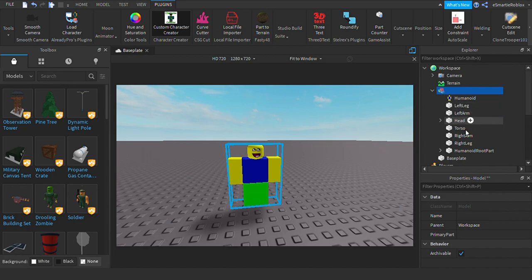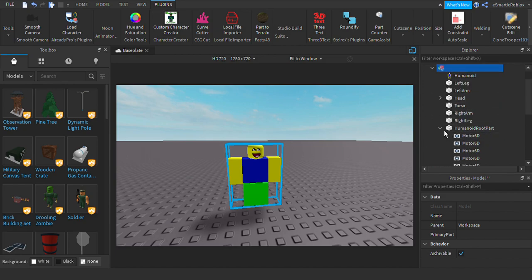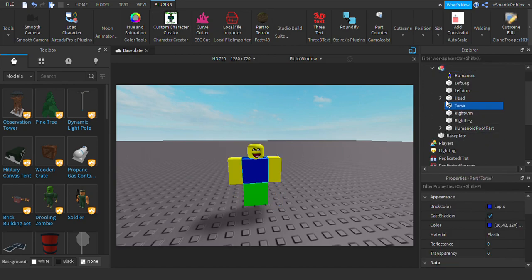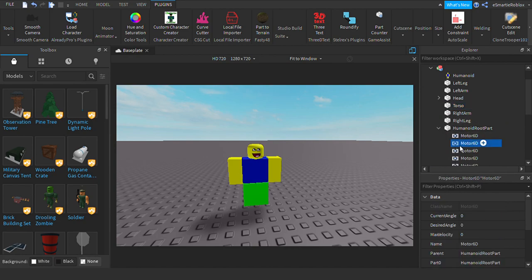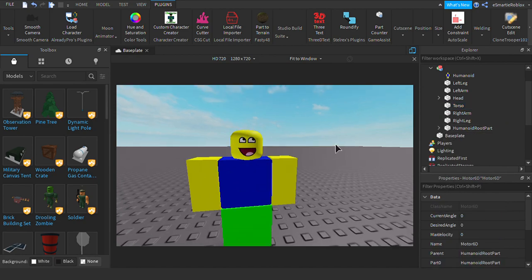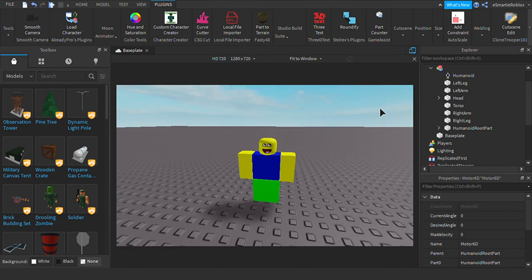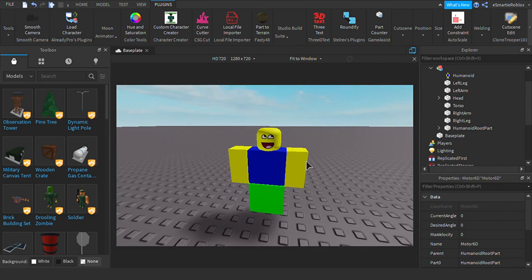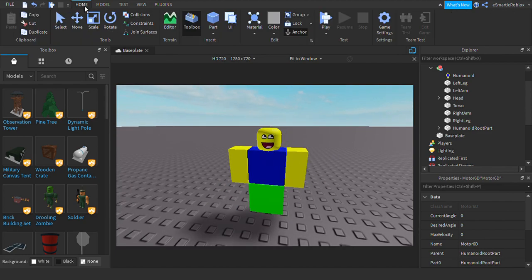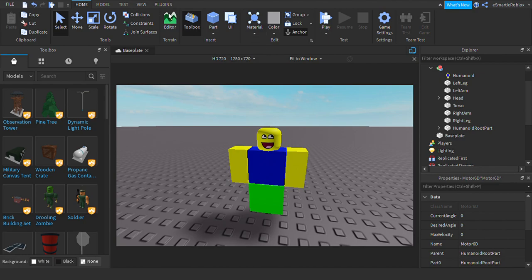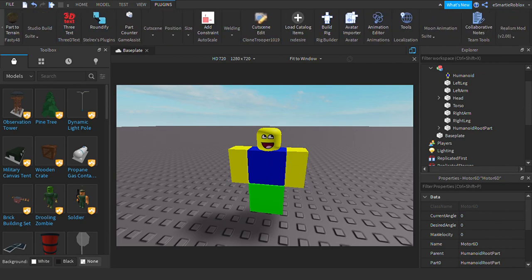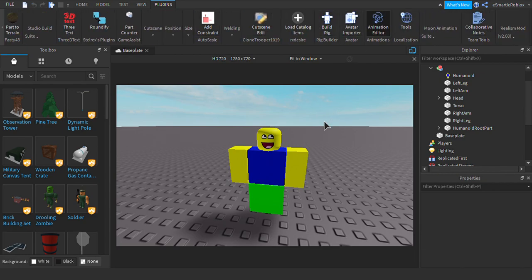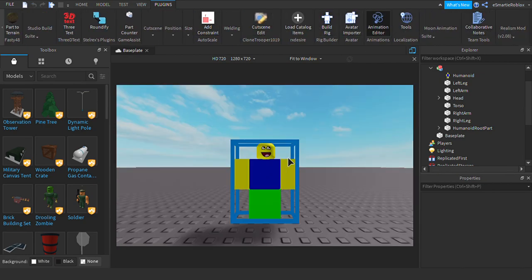So yeah, the motor six and stuff. So now go here, select them. When you click the plugin, you can use Moon Animator or the one that Roblox made. You can do whatever, whichever one you use or another. There's another one.